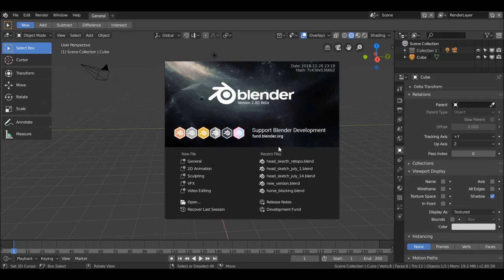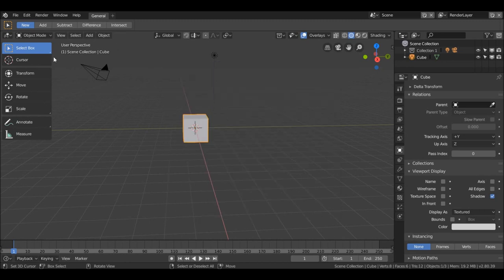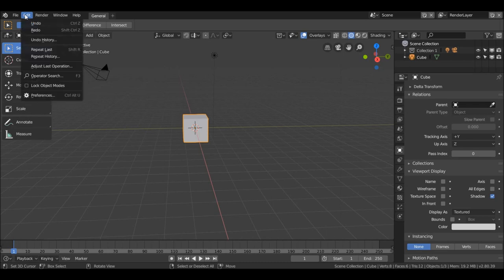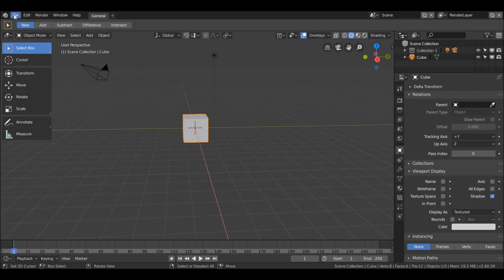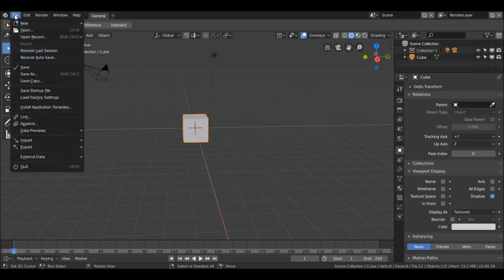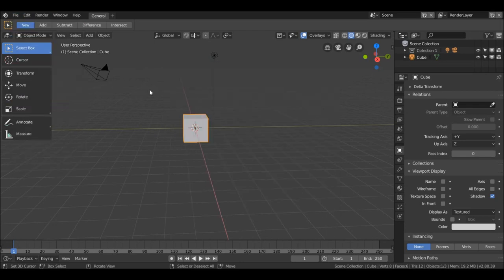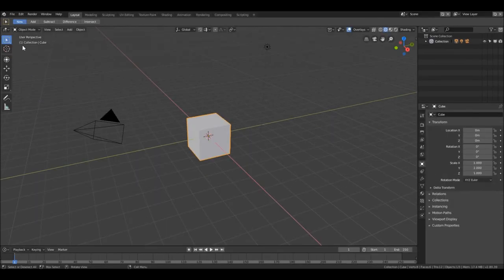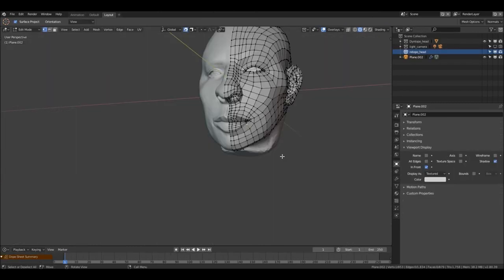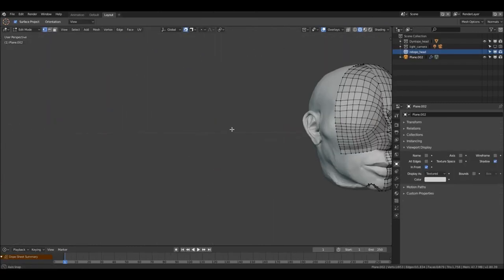Hello Blender users! Today we will add a body to the head that we have been working on. I already have my preferences and shortcuts set up, but for the sake of this tutorial I will start with the factory settings and open the head where we left it.